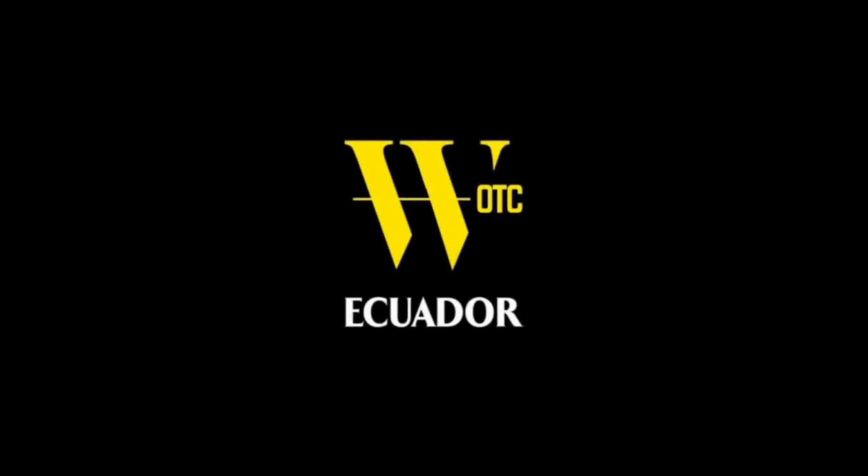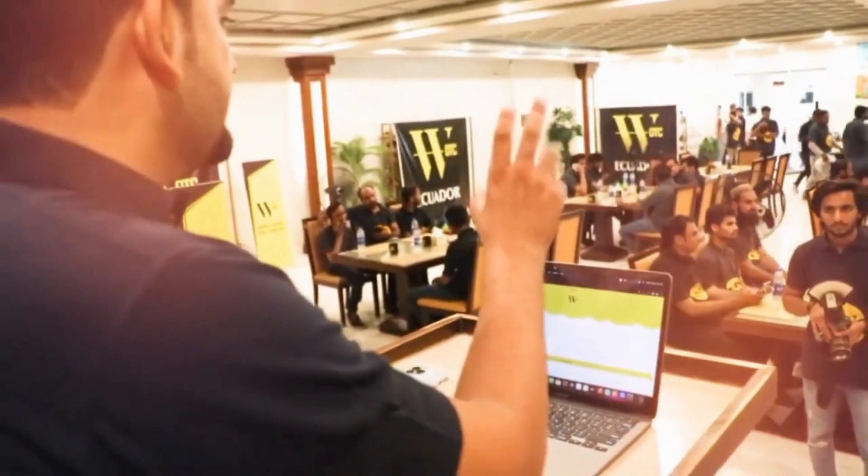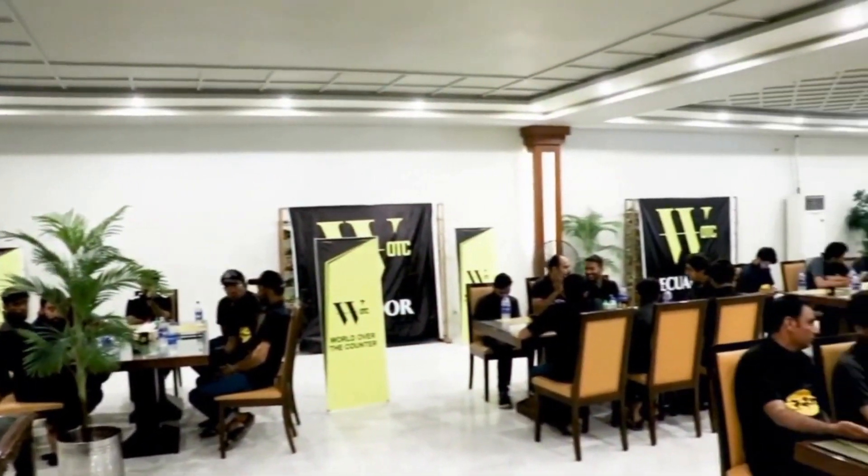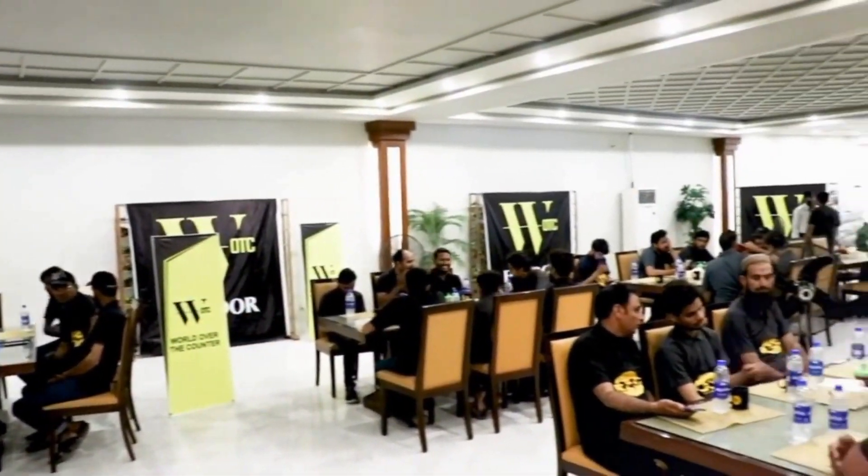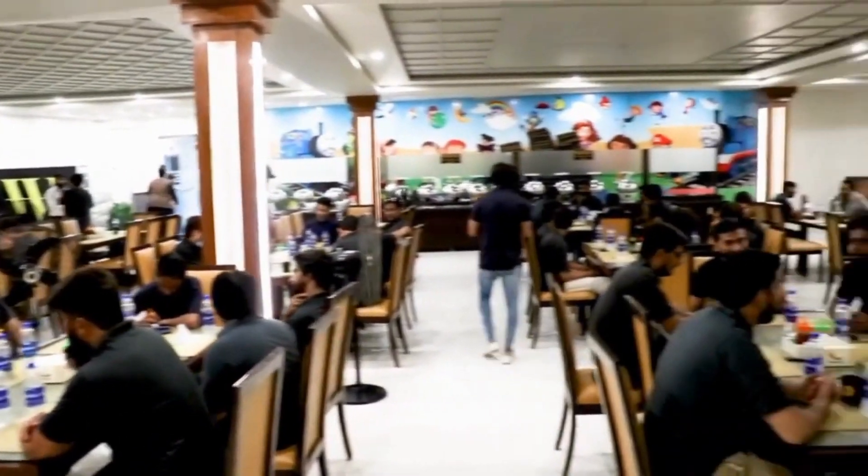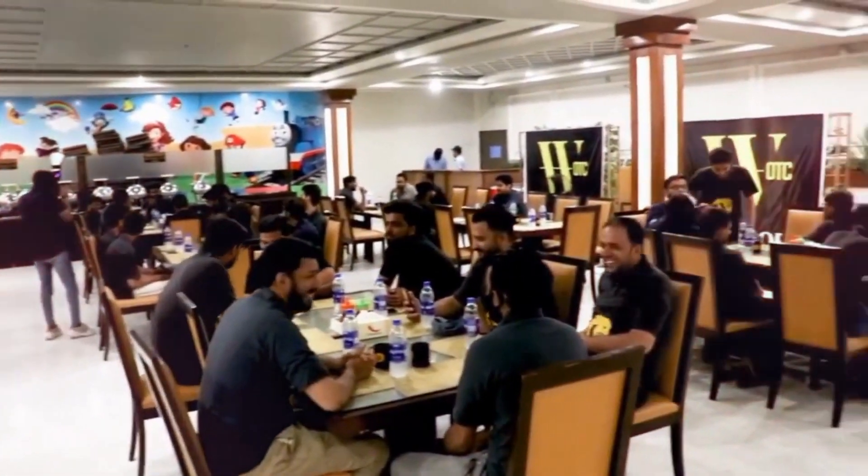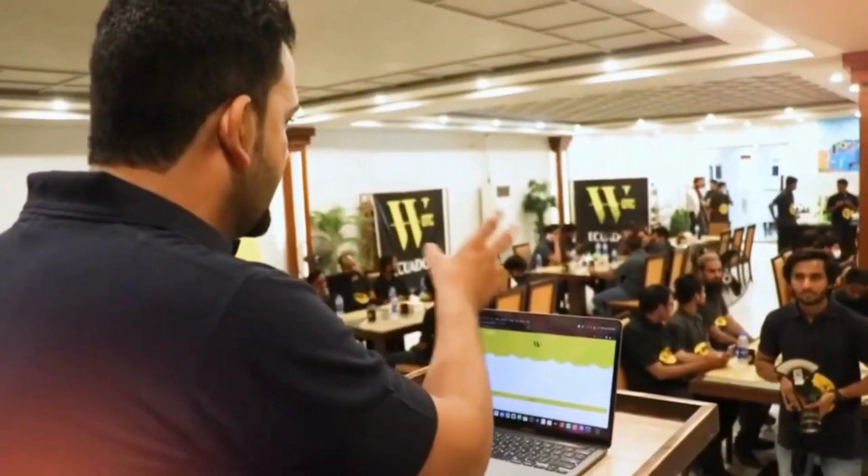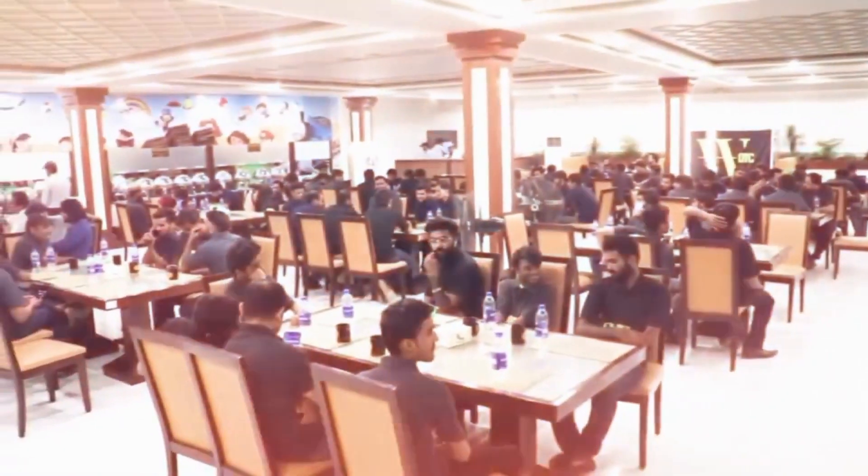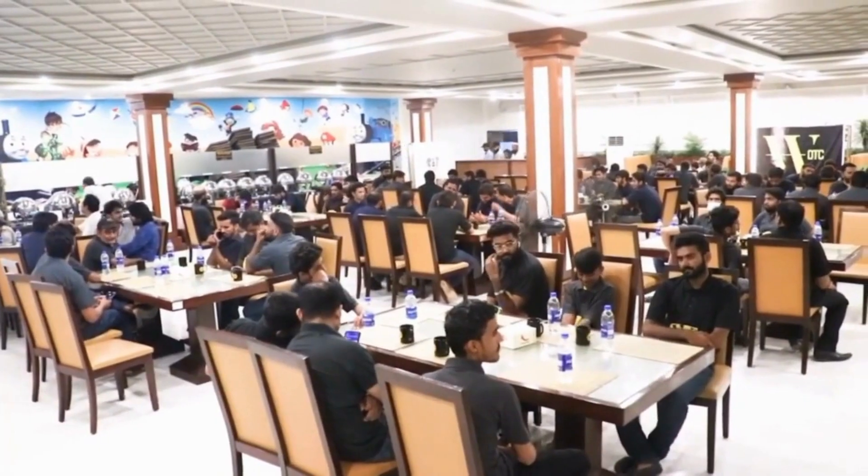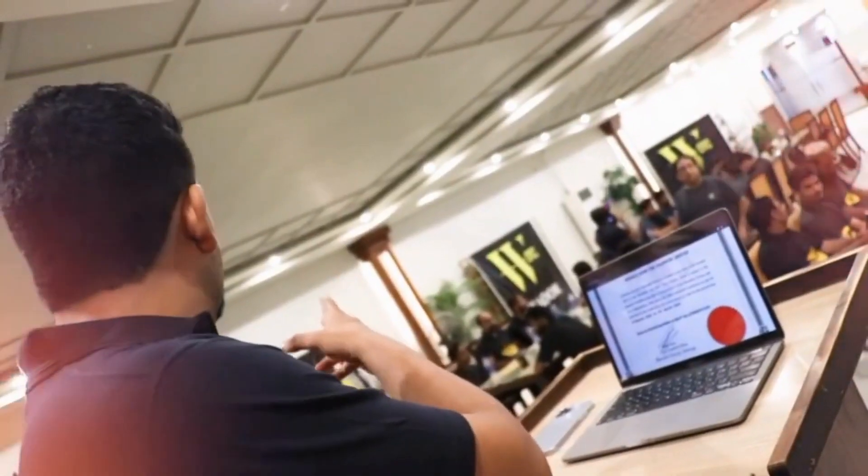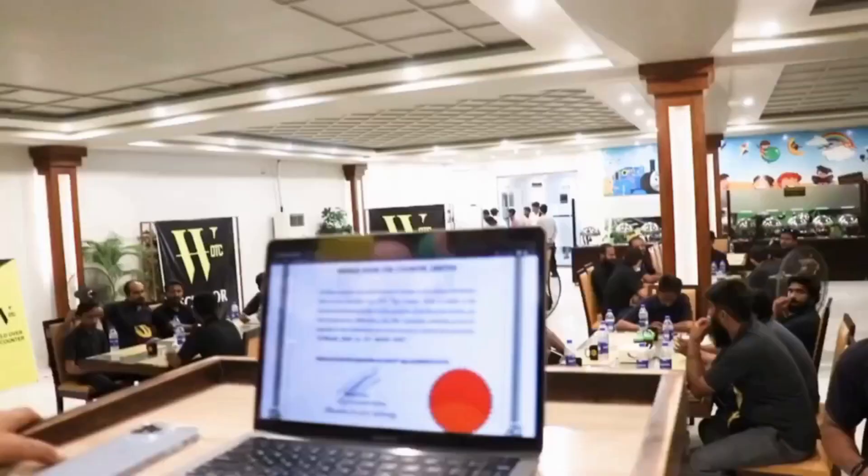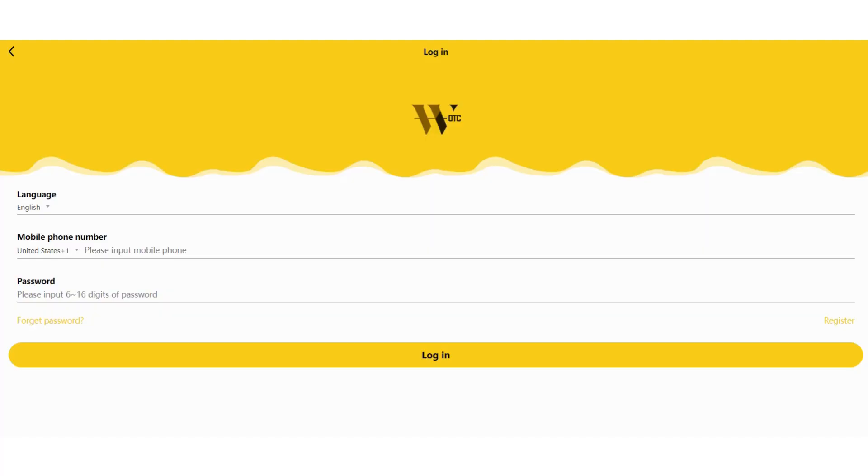Thank you for joining us. Hello everyone, welcome back to my YouTube channel. Today we will review worldotc.com once again. So let's get started.